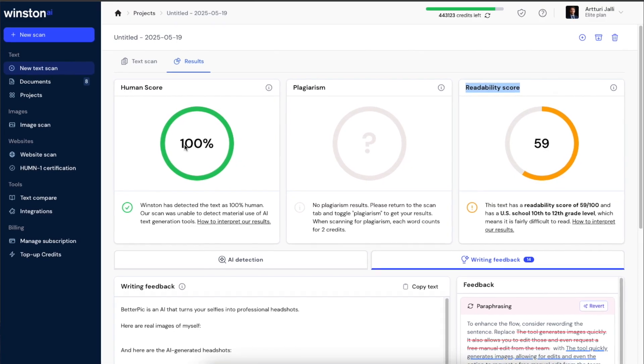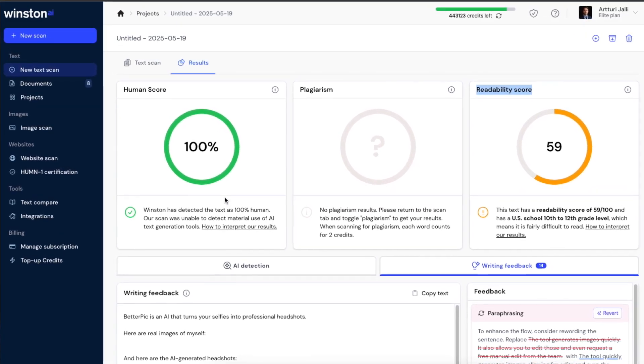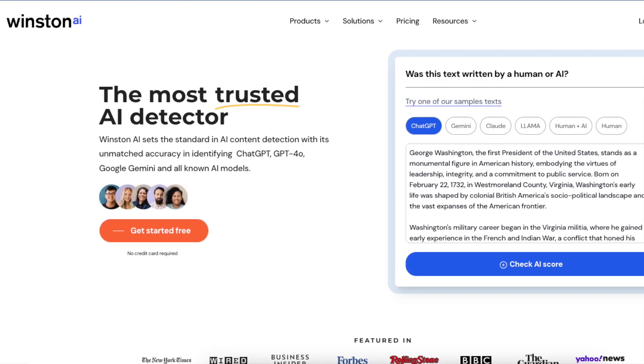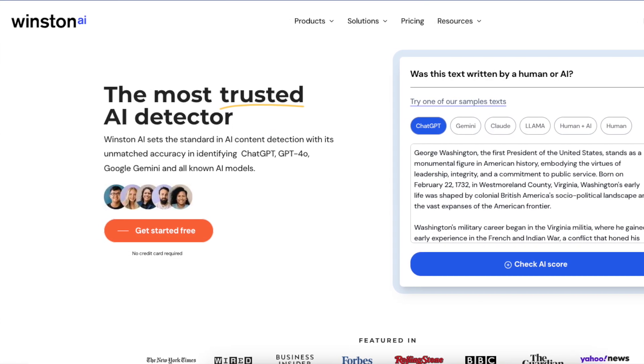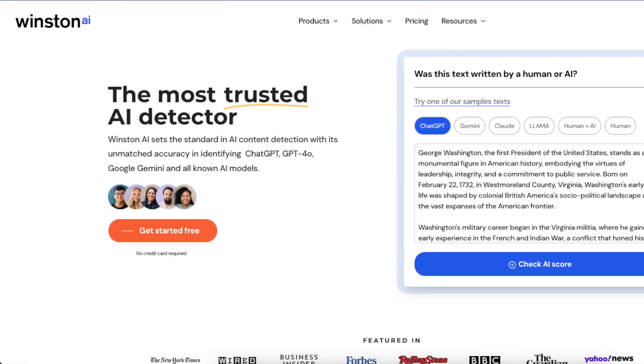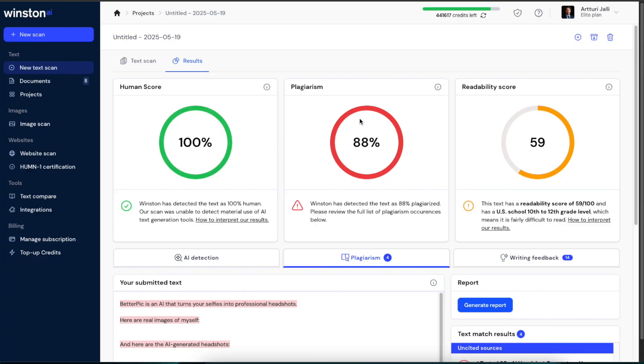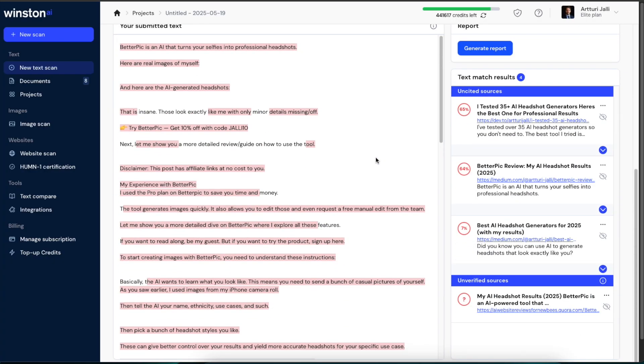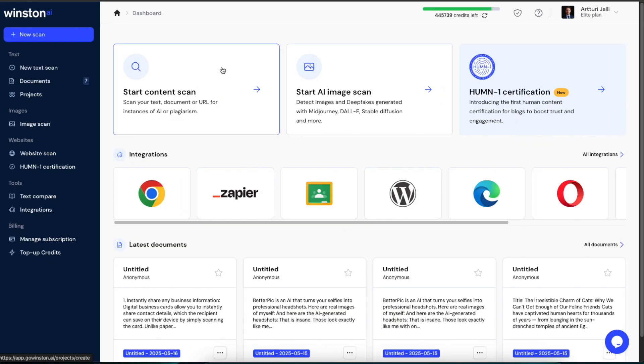In this video I'll show you how to use AI to detect AI from your text content. The tool that I'll be using is called Winston AI, and it's not just an AI detector but it will also show you plagiarism and give you a readability score. But that being said, we've got a lot to cover, so let's get started.